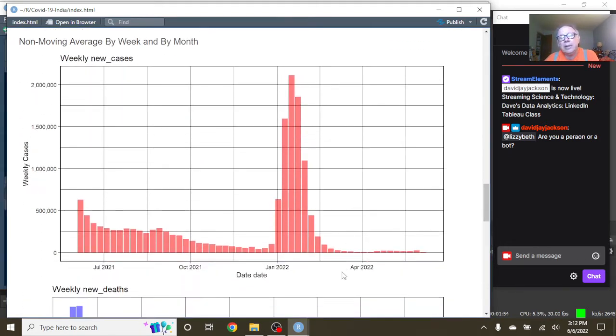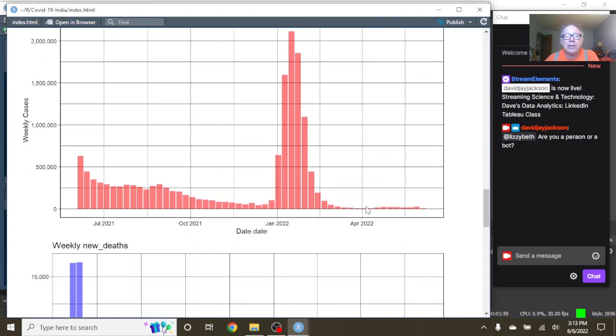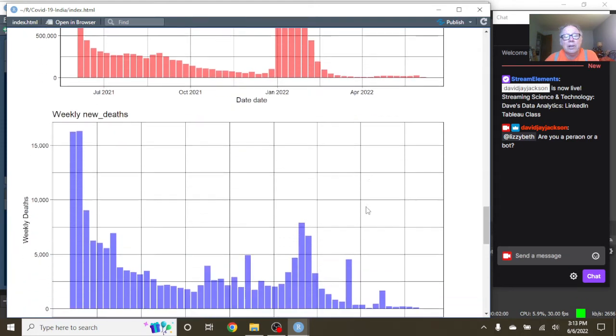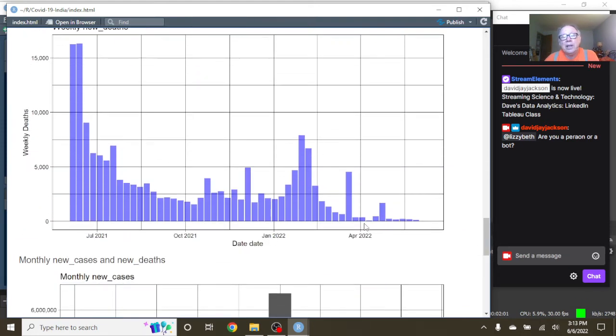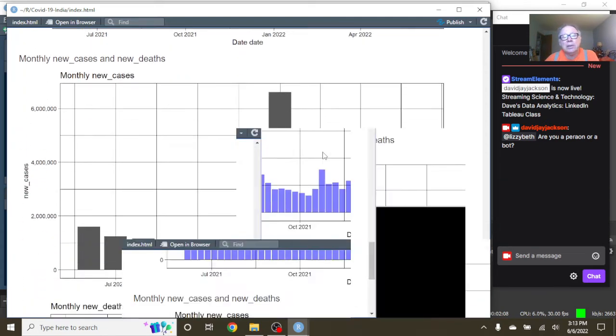You can see that India's cases on a weekly basis are just crazy low. They're just crazy low. And the deaths are still remaining relatively low. We had a little spike here, but the deaths are still remaining fairly low here also on a weekly basis.